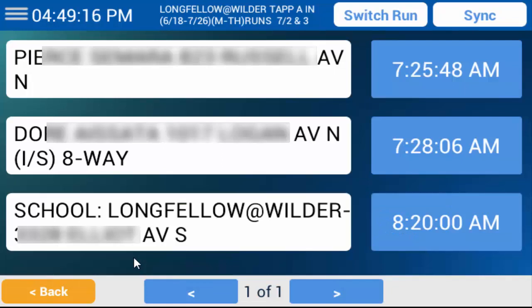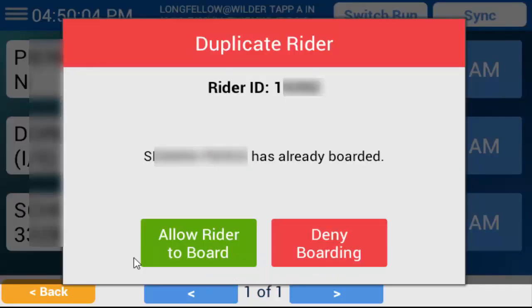If a student ID card is scanned twice at the same bus stop after a configurable number of seconds — so that a simple doubled scan by the same student isn't being flagged — the Duplicate Rider dialog box will appear. This has the same two first options as the Unknown Rider dialog box. Tap whichever one you need to according to your district's rules.